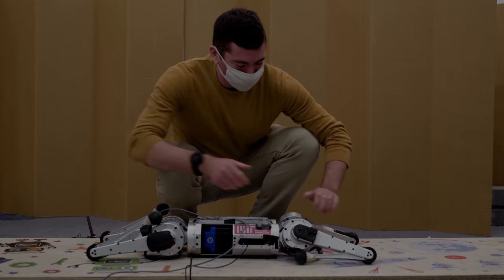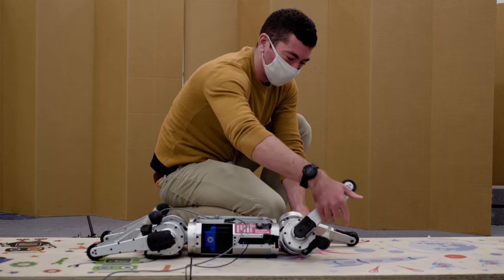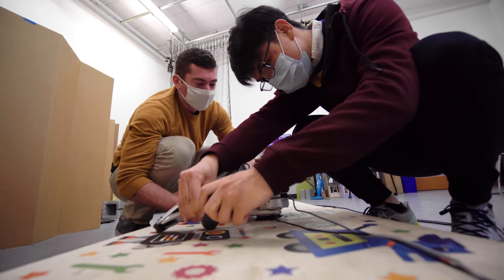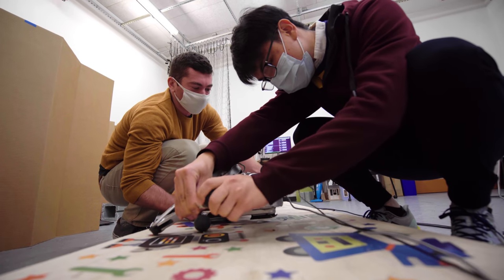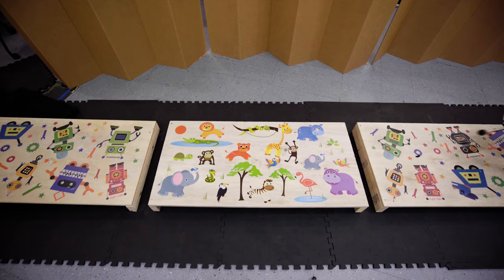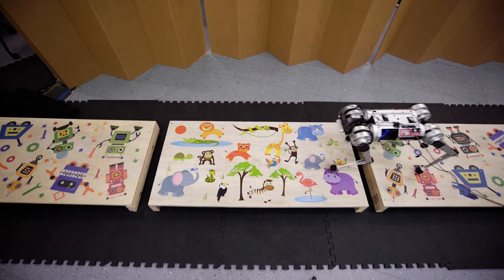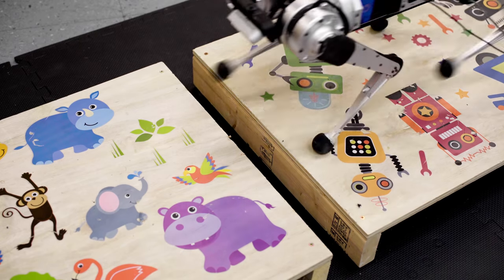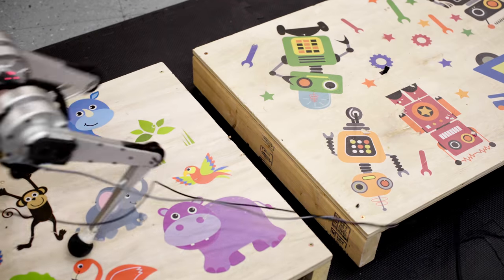A new control system designed by a team of researchers at MIT's Improbable AI Lab enables four-legged robots to traverse across discontinuous terrain in real time.